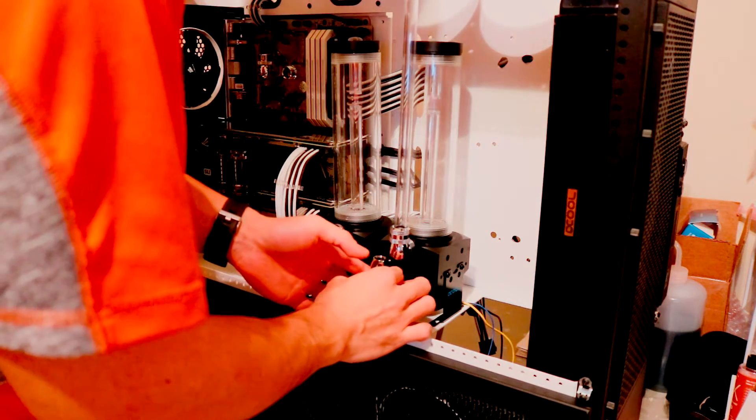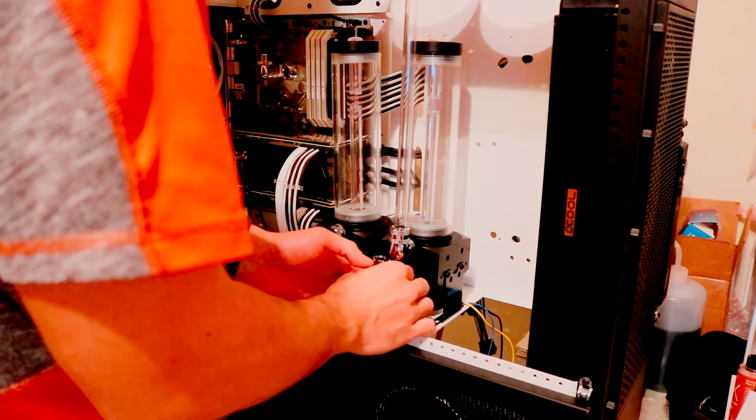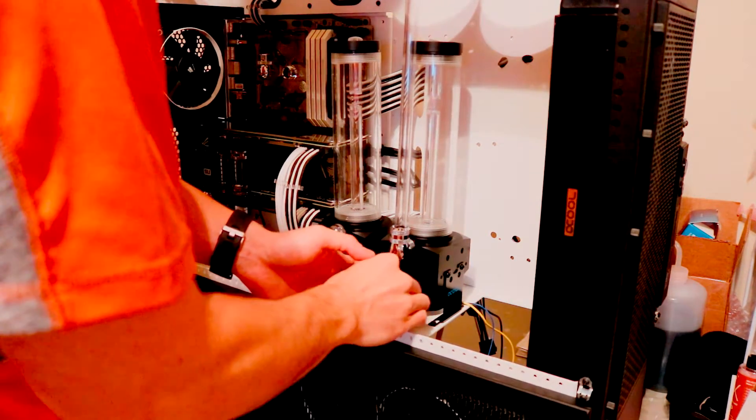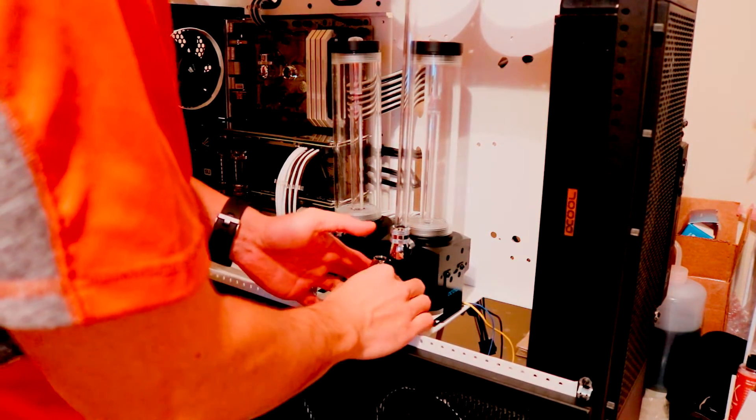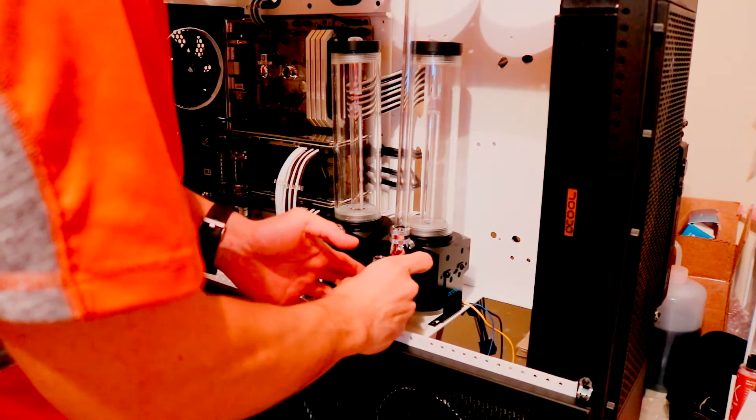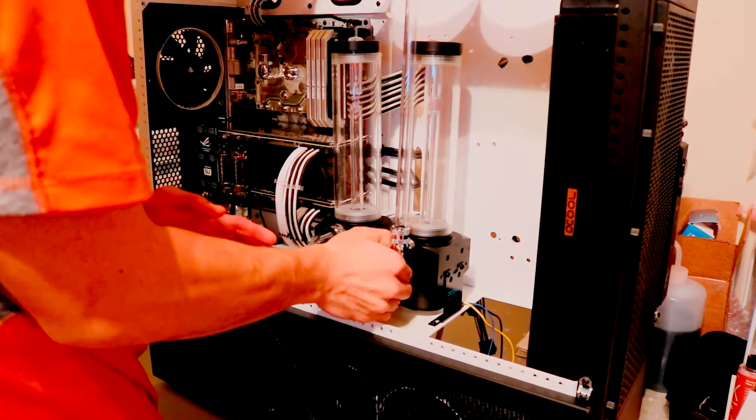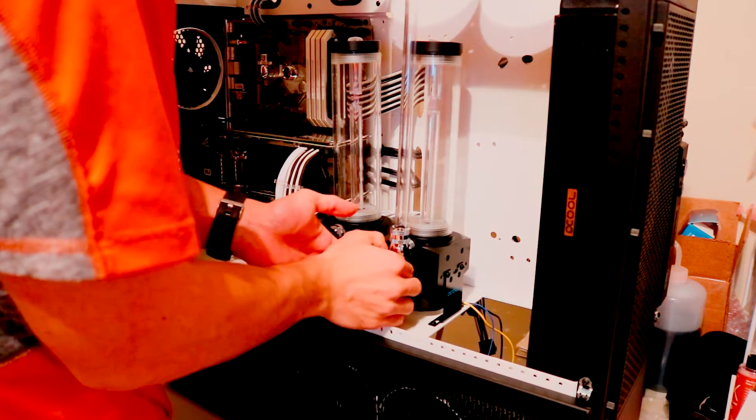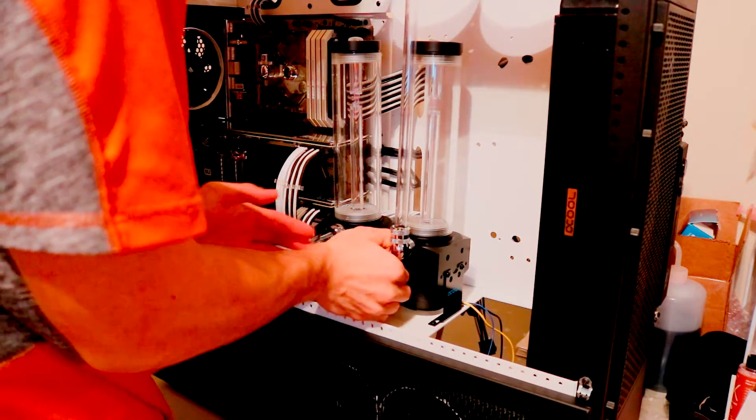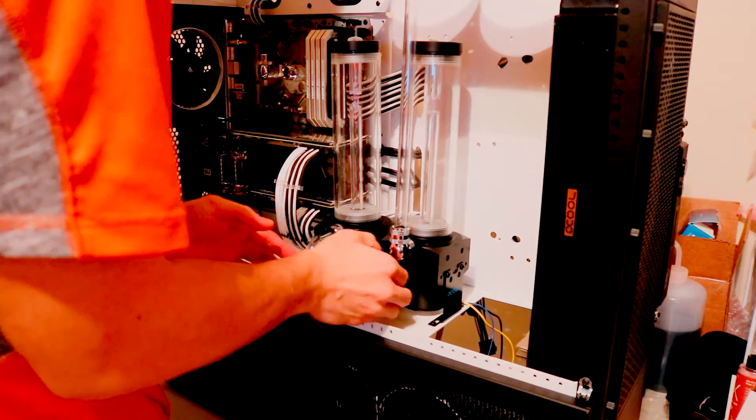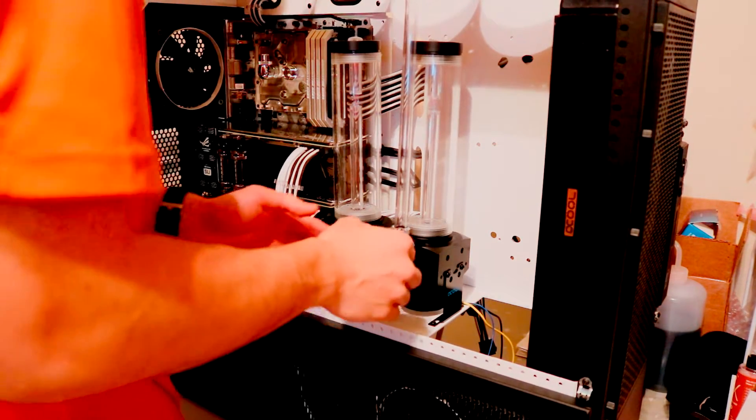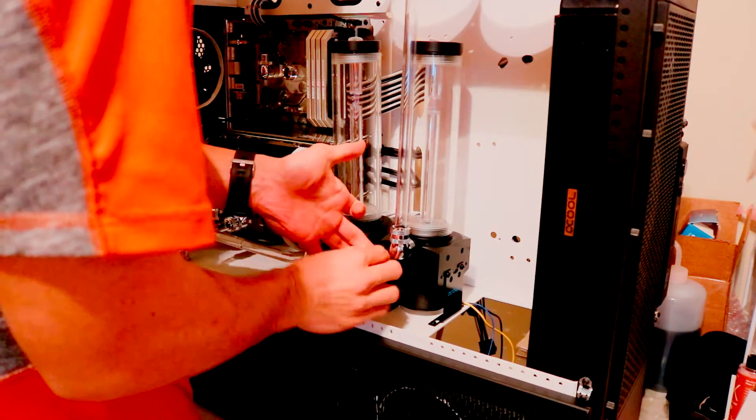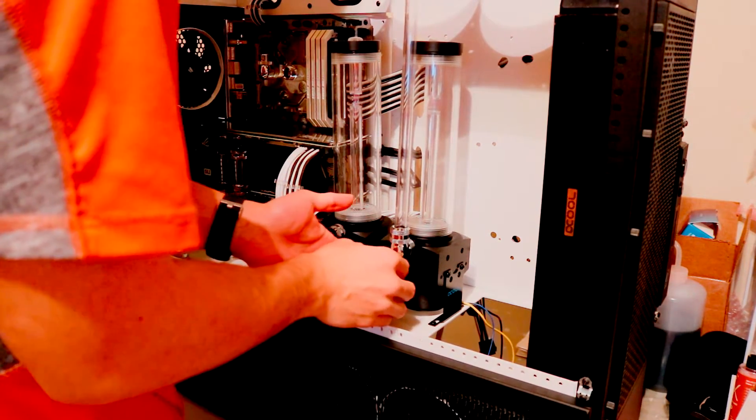This is the first time I've done a dual loop configuration. Typically, a D5 pump is powerful enough to drive through maybe two 360 radiators, two cards and a CPU. For this particular loop that I have, one D5 is probably enough.